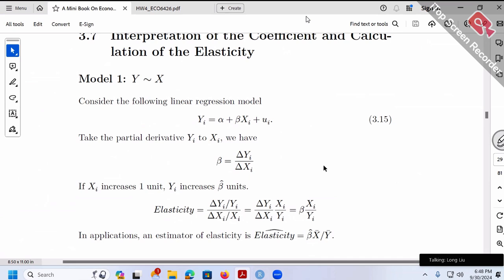So let's study each case. Once we run a regression and have a beta hat, how do we use a sentence to interpret that beta hat? That's the first issue. And second of all, based on our beta hat, how do we further calculate something called elasticity? Because very often we care about elasticity.